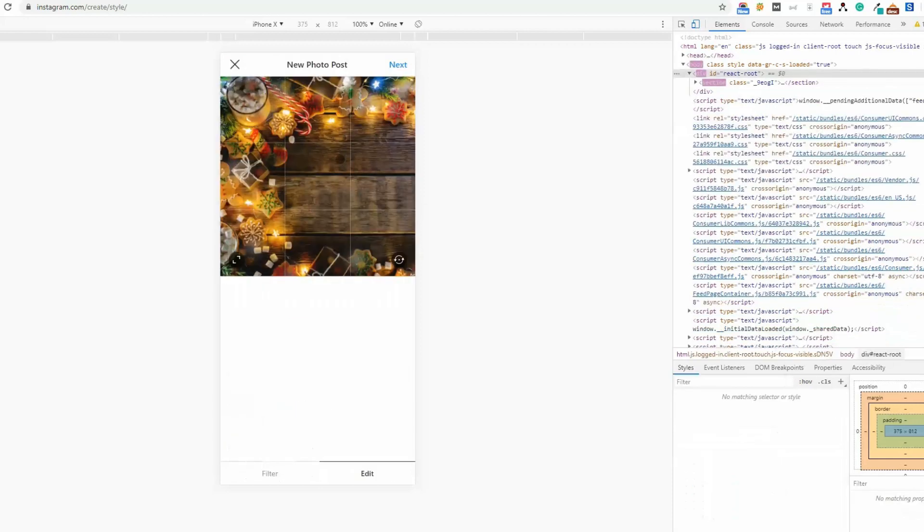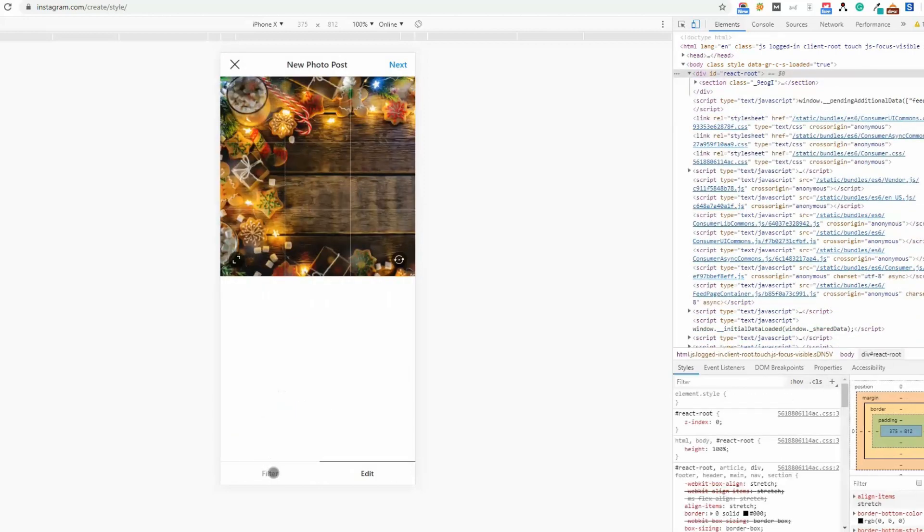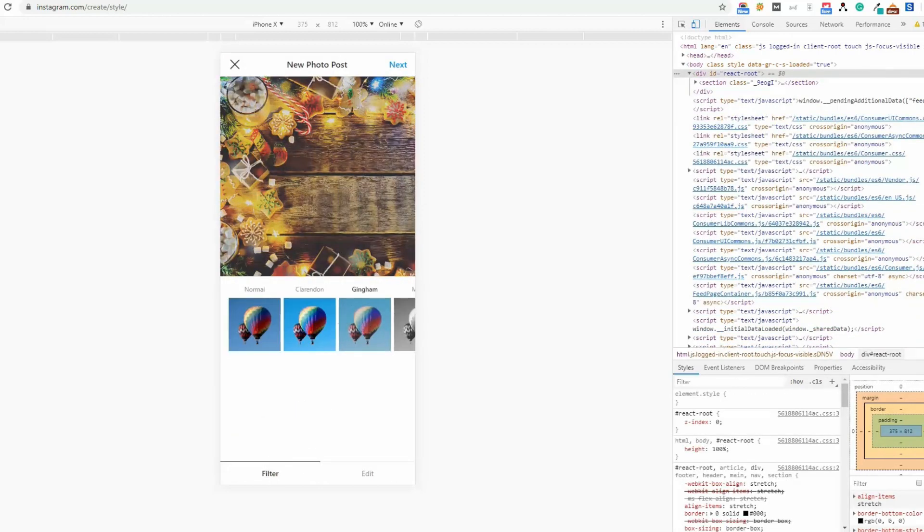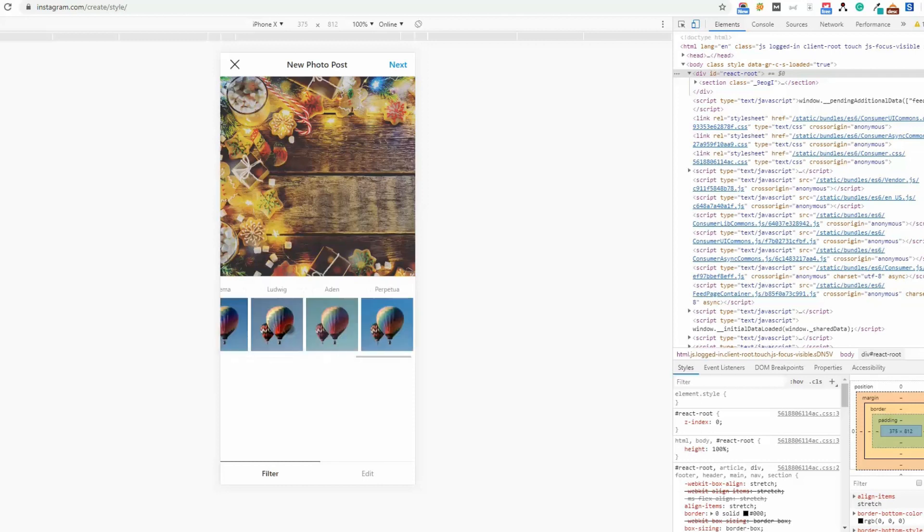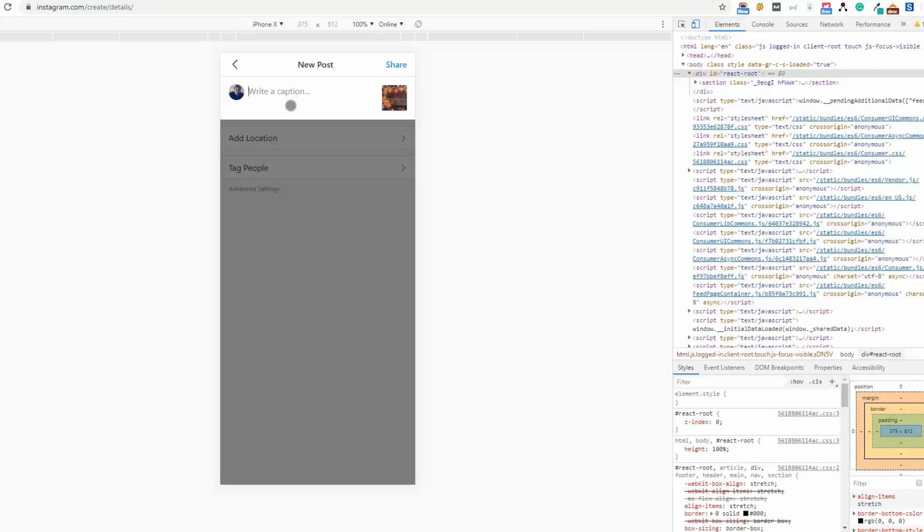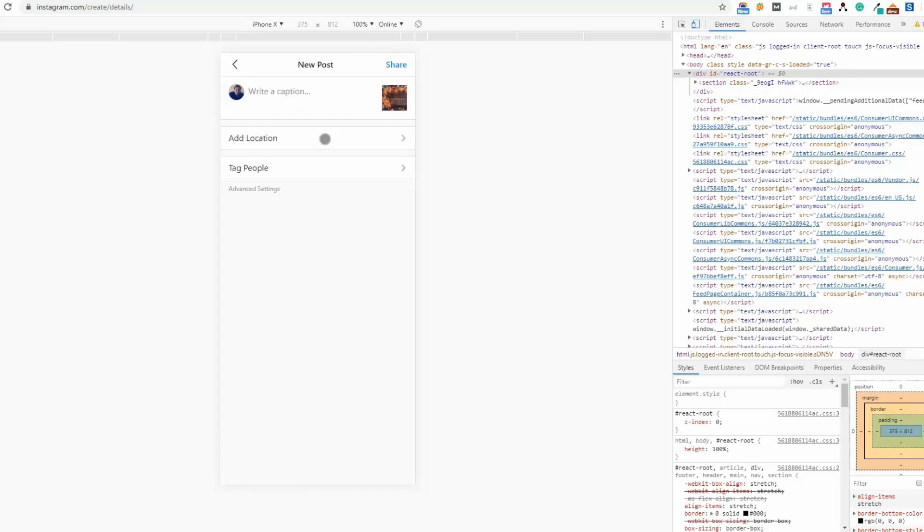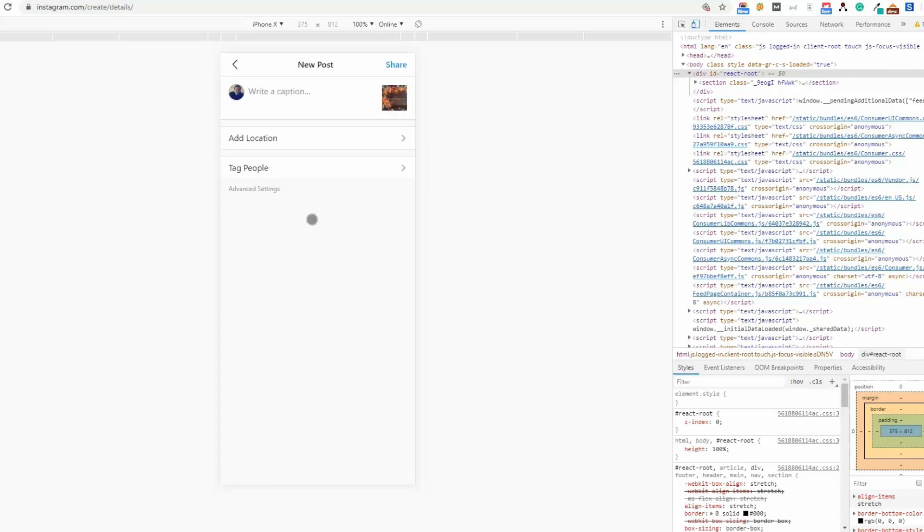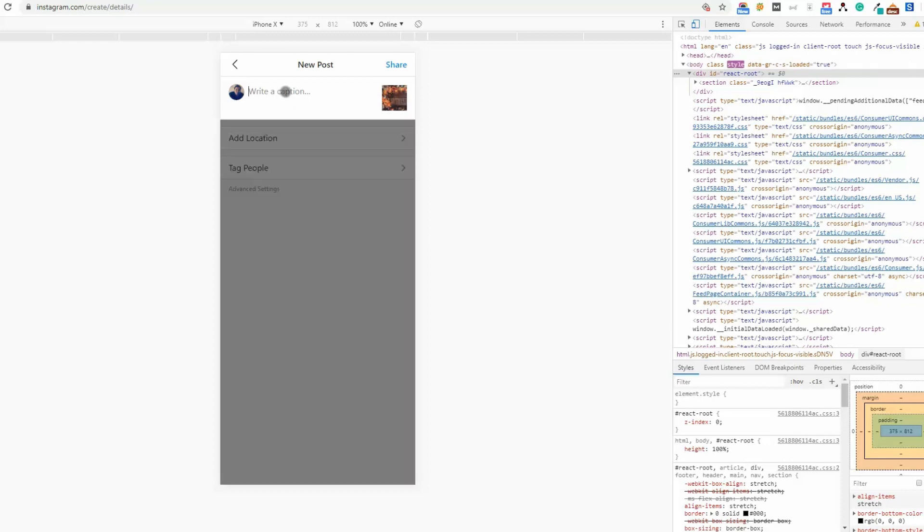Now you can apply a filter. Check this filter and click on Next. Write a caption, you can add location and tag people. For example, let me just write test test for YouTube video, and share this.